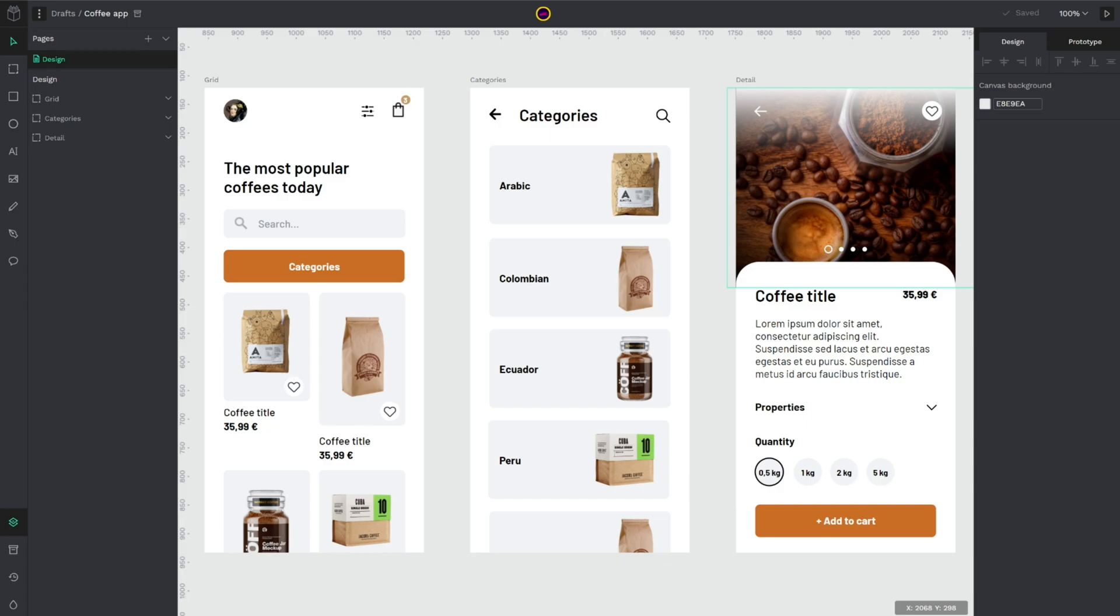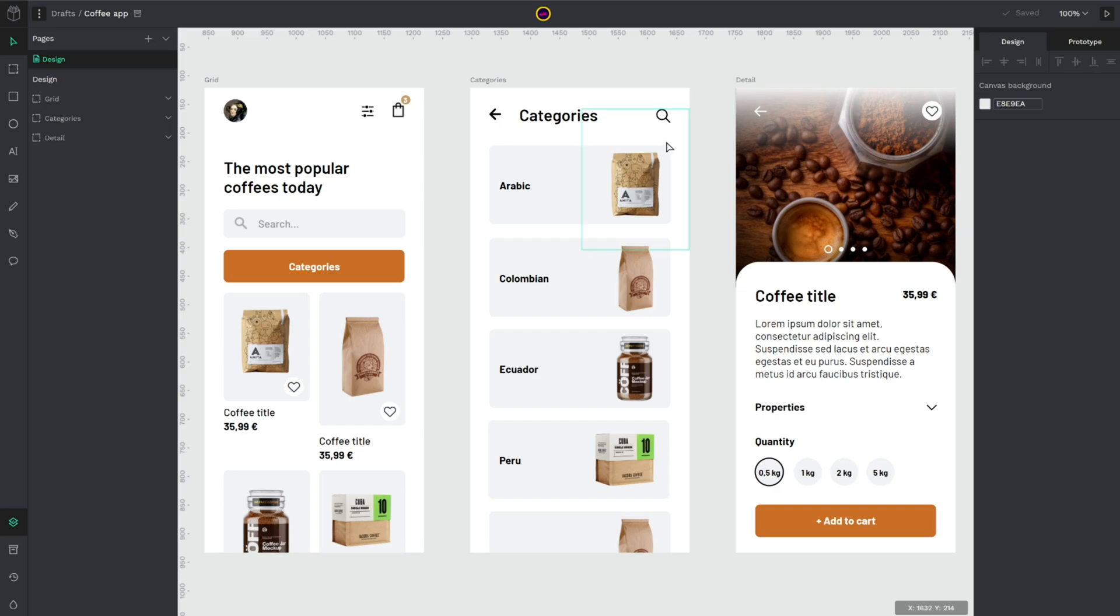Hello and welcome to a new tutorial of Penpot, the open source design and prototyping tool for the whole team. In today's video we are going to work with basic interactions which are very useful and necessary to create your prototypes in Penpot.